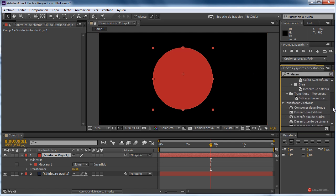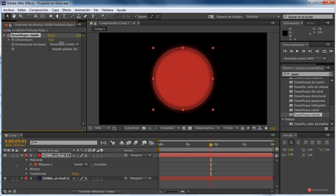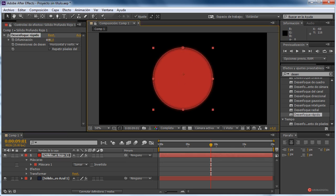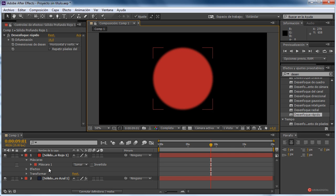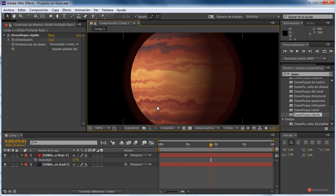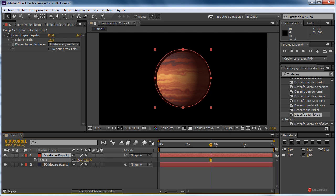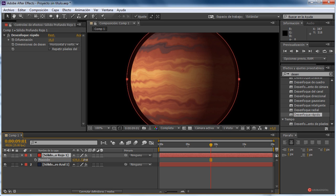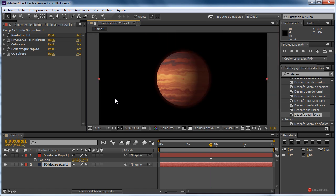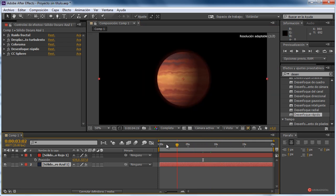Aquí necesitamos un desenfoque gaussiano y luego reduciremos. Casi mejor vamos a implementar desenfoque radial, desenfoque rápido. Con un valor reducido queremos que tenga el contorno un poco más marcado. Seleccionamos, pulsamos la tecla T y reducimos la opacidad. Ahí tenéis esa atmósfera. Podemos hacerla todavía un poco más pequeña — pulsando la tecla S y reduciendo la escala. Pulsando la tecla P podemos desplazar ligeramente hacia abajo. Ahí tenemos el resultado. Nuestro planeta va tomando forma.